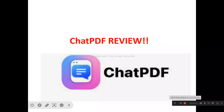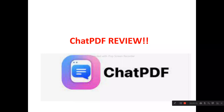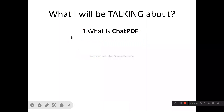Welcome to this ChatPDF review. In this video, we'll be talking about everything you need to know about ChatPDF — whether it's a tool you need to check out or one you should avoid. We'll be looking at what ChatPDF offers, including its features, benefits, and basic usage, as well as who can actually use ChatPDF.